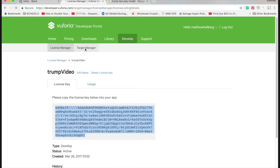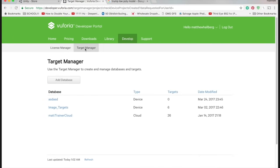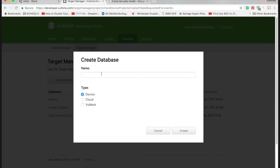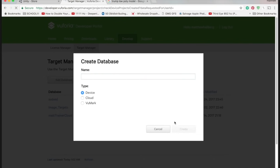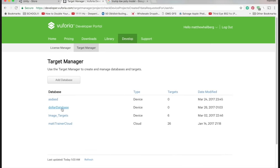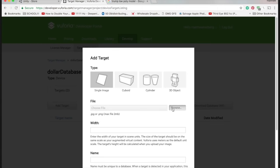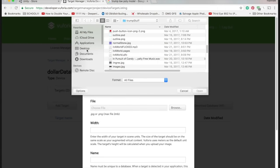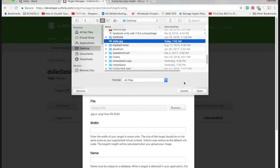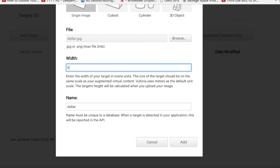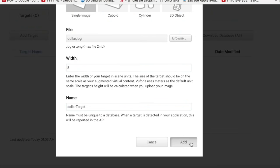Go back to Vuforia and click on Target Manager. Add a new database, call it whatever you want, and click Create. Open that new database up and add a picture of your marker by choosing Add Target. Find the file on your desktop, enter in 5 for the width, and give it a unique name. Click Add.